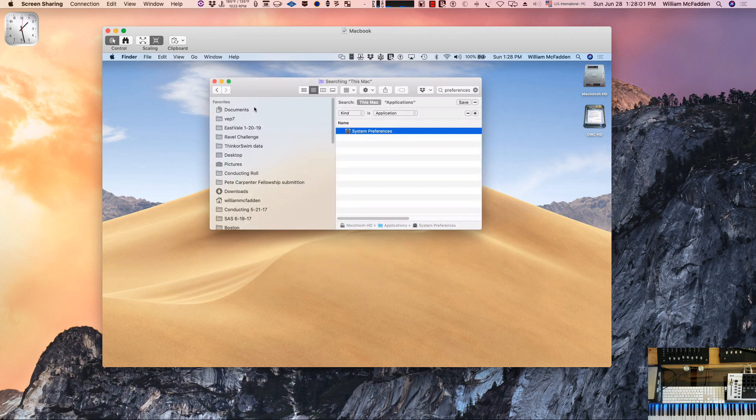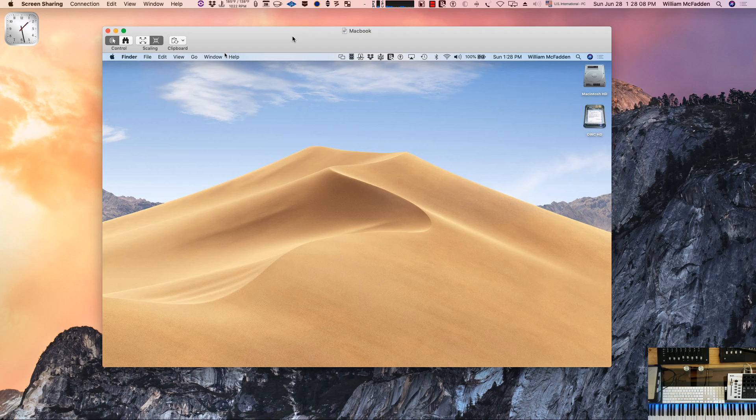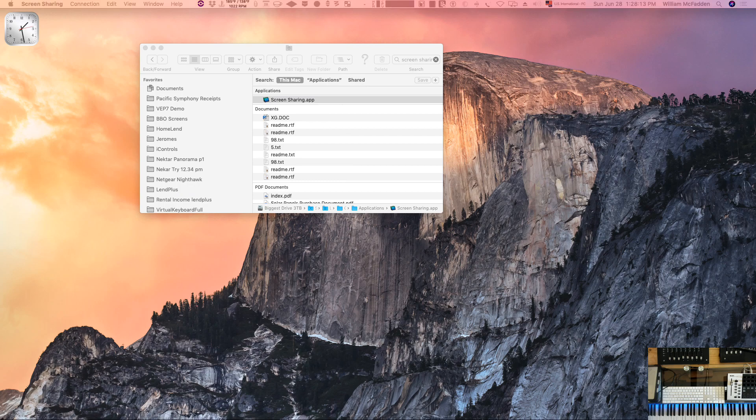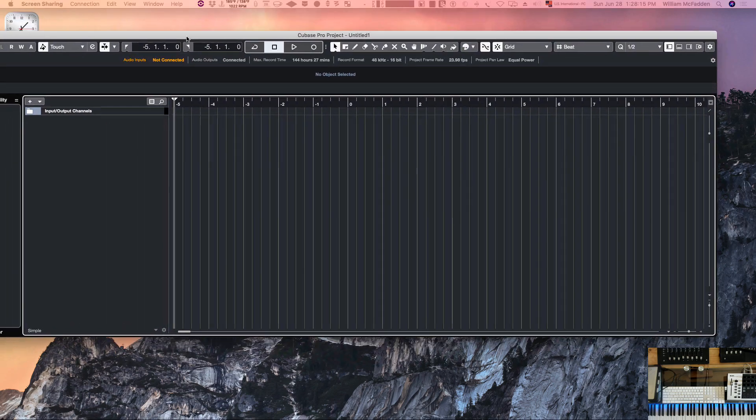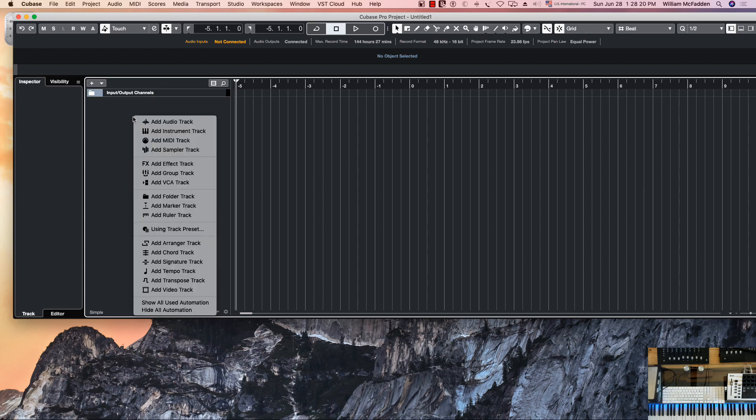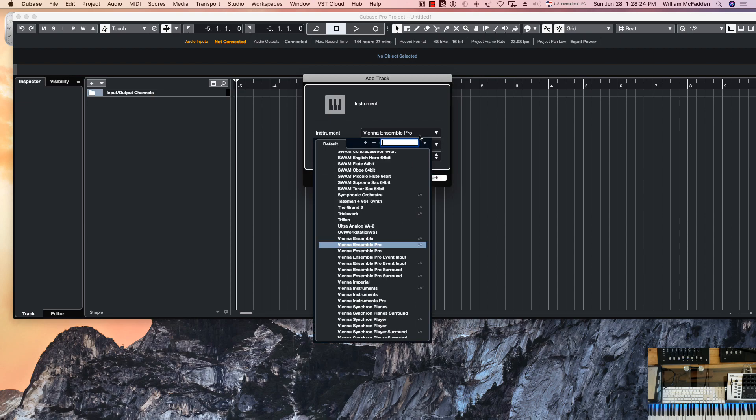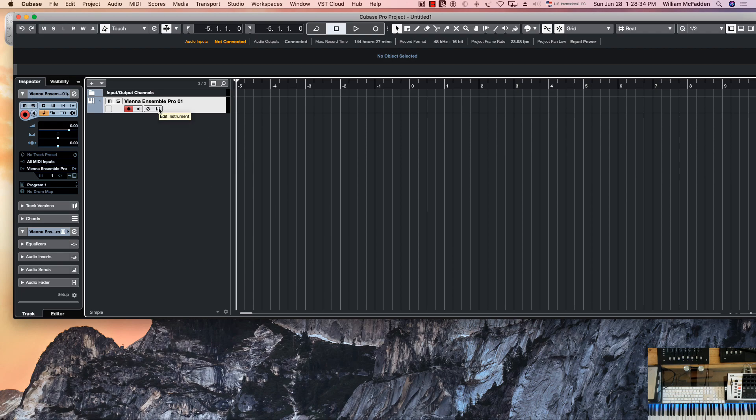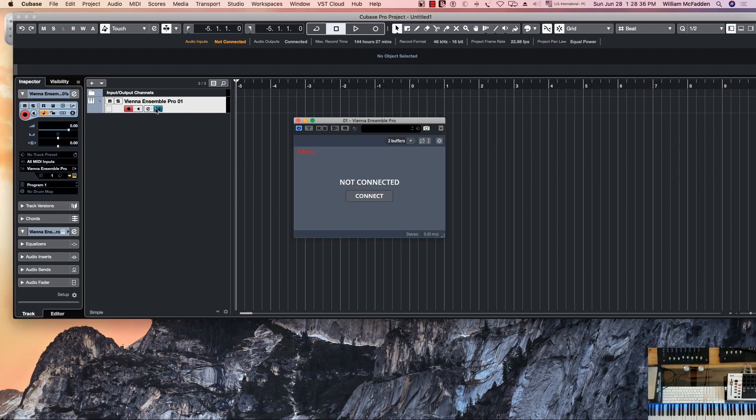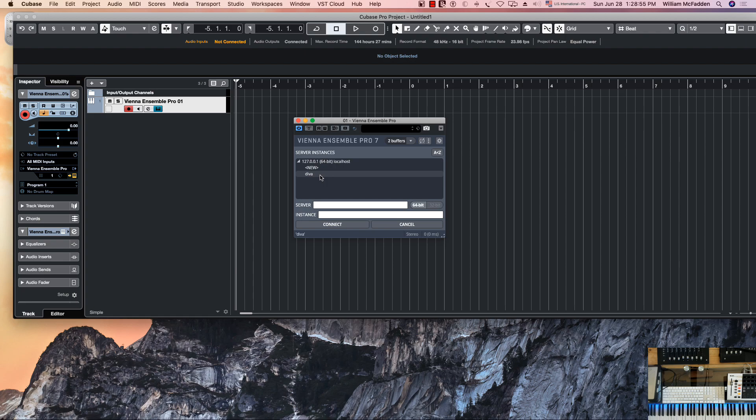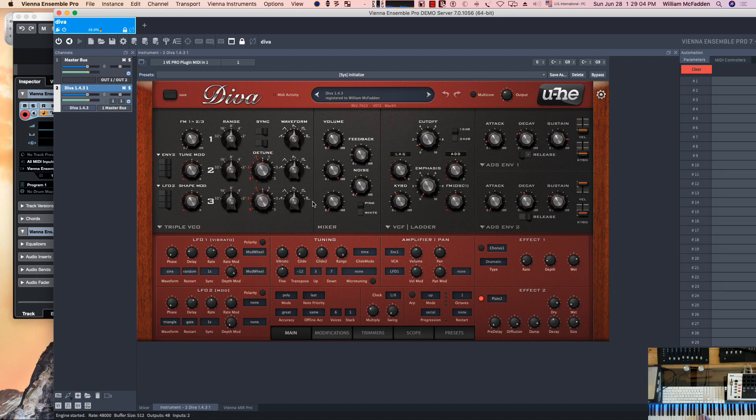Now that we have this set up, I'll go ahead and start Cubase. Actually I already have started Cubase, so I'll bring that over here. Now I'll go ahead and add an instrument track, in particular Vienna Ensemble Pro, so you'll find it alphabetically in your list of plugins. We'll add that track, and if I click on edit instrument, notice nothing's connected. If I go connect, it so happens that there is a local Diva. Right now I'm playing Diva on the local computer.